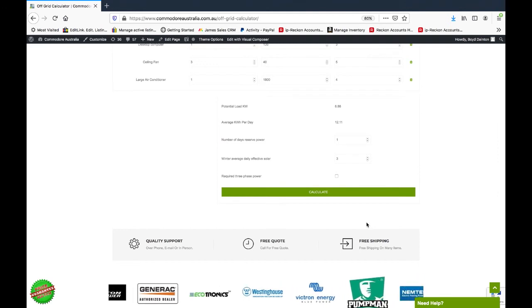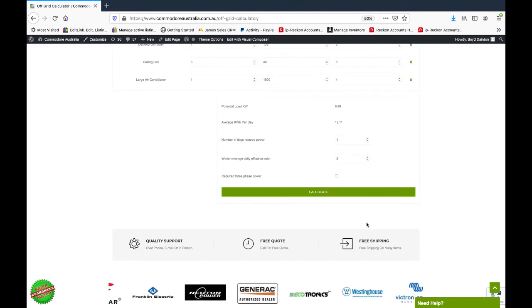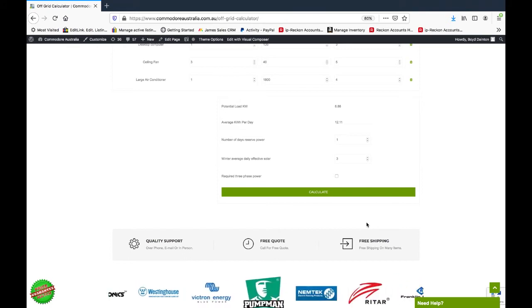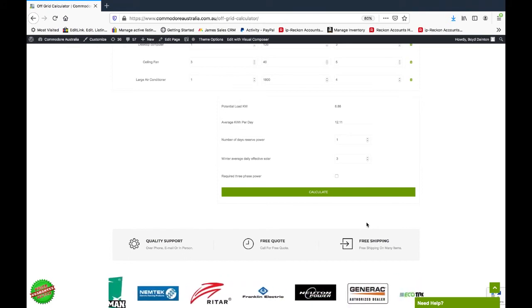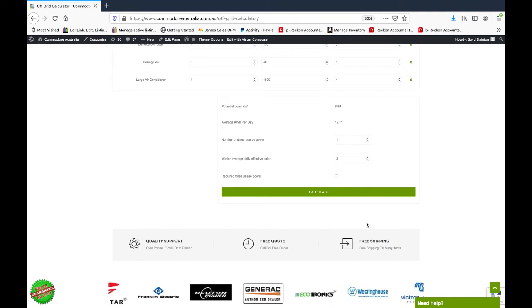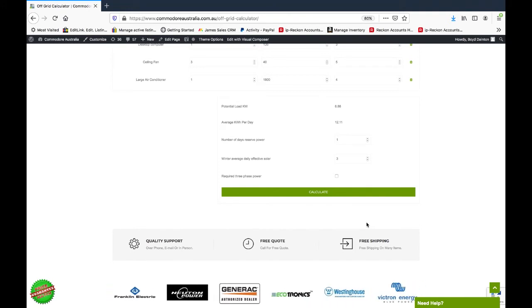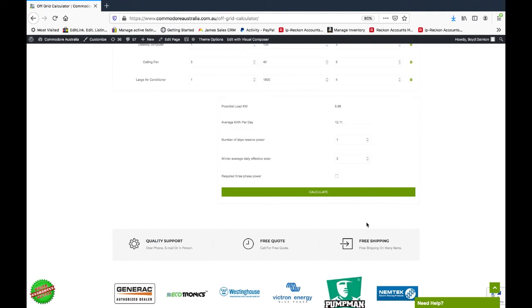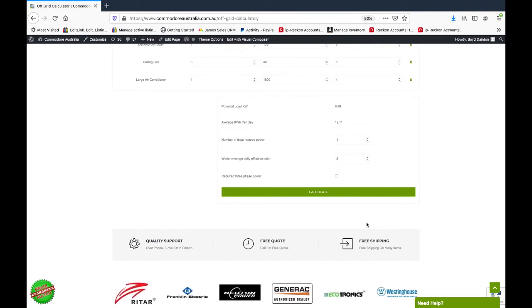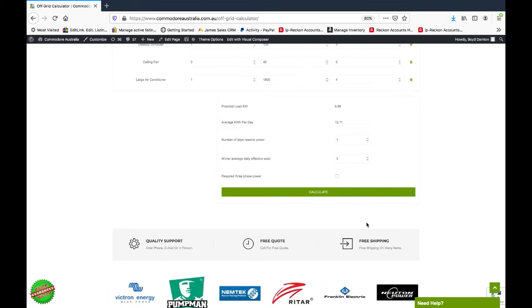Moving down from there, we've got our winter average daily effective solar. What we've got to do when we're sizing a solar array for your system is make sure it's going to produce enough power for you at the worst time of year. So we use three as an average. If you're in Tasmania, that might be closer to 2.5. If you're up in northern Queensland, it might be closer to five hours per day because there's more sunshine.